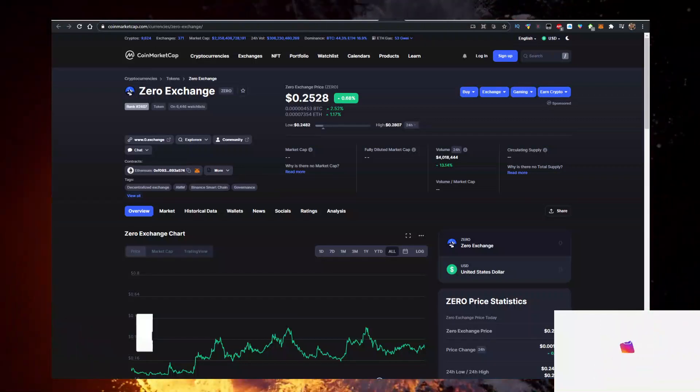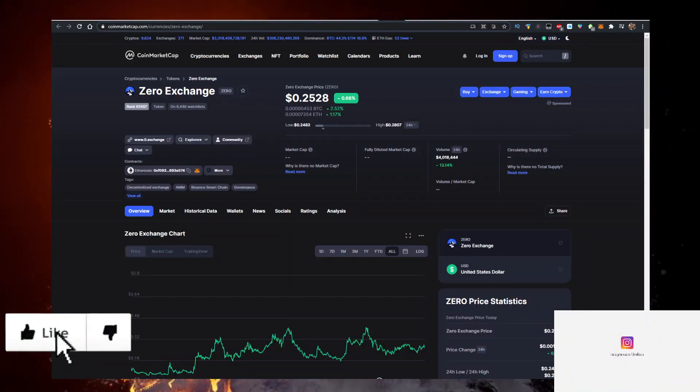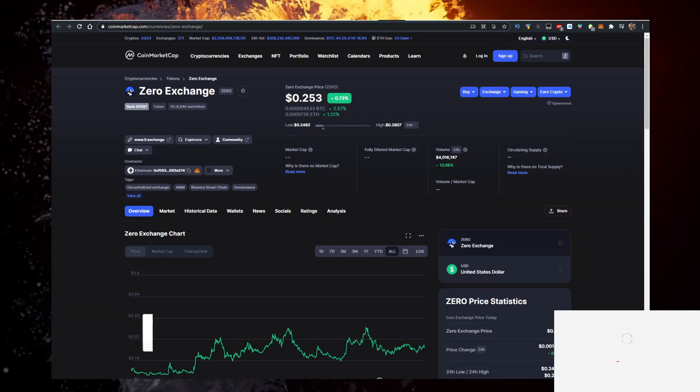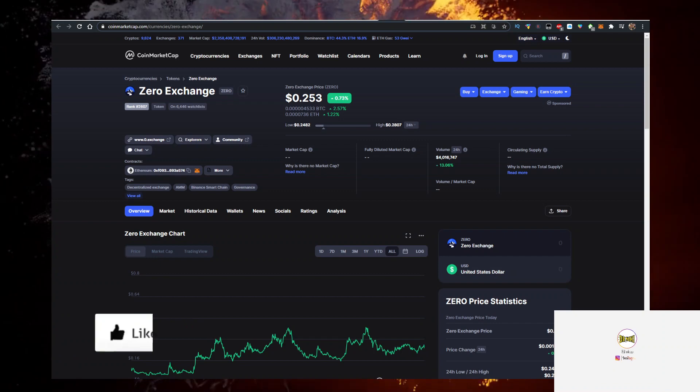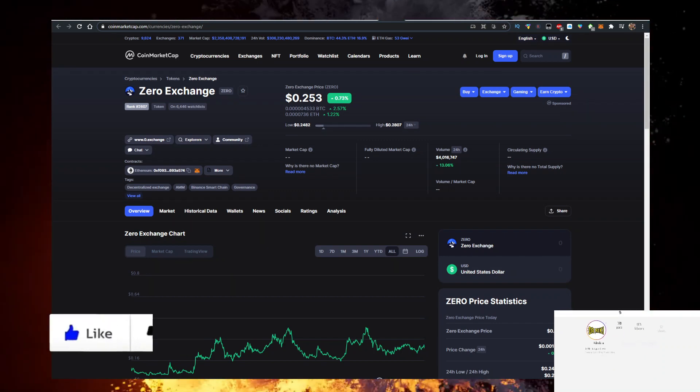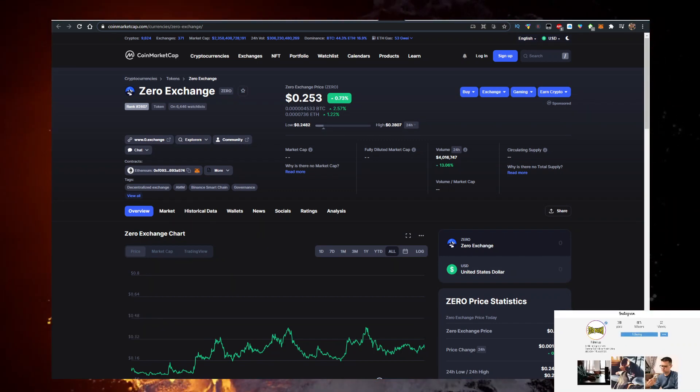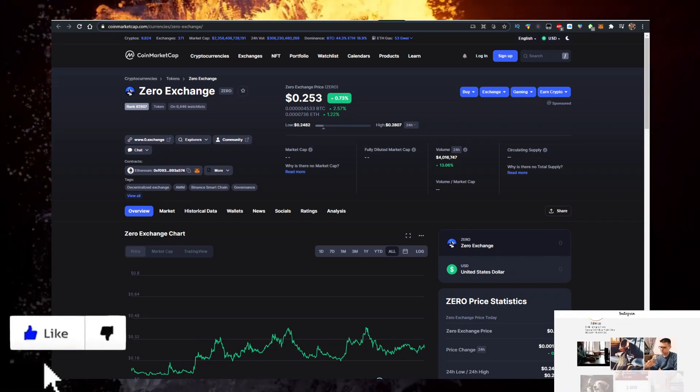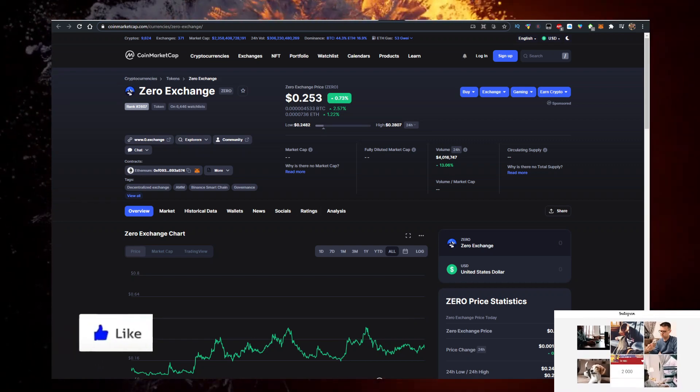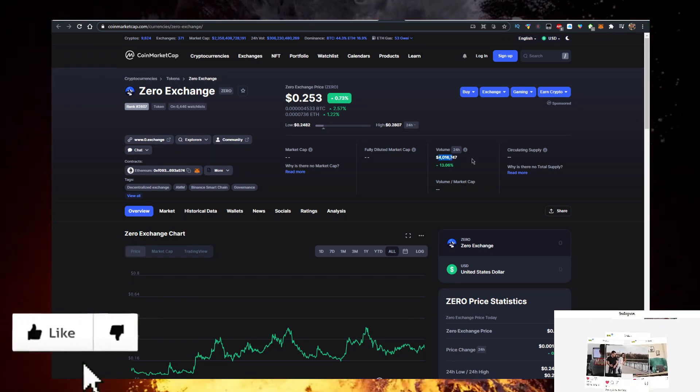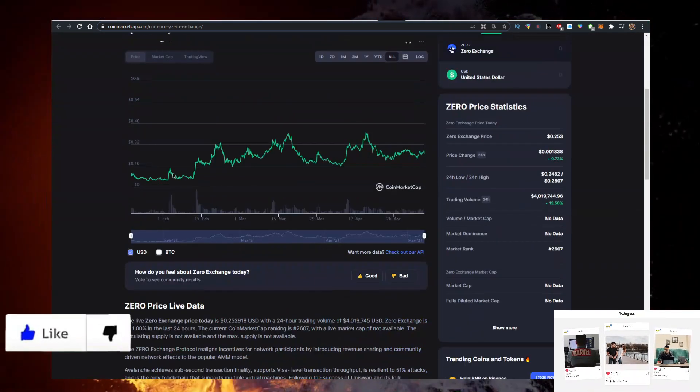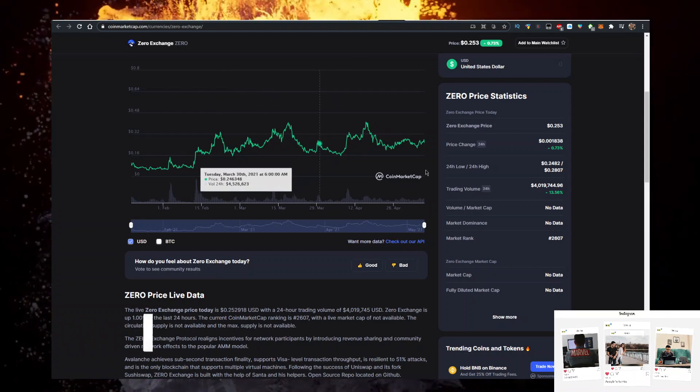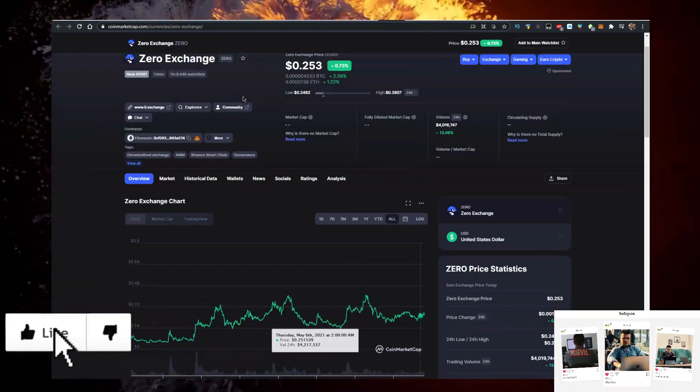Hey, in this video I will show you how to buy Zero Exchange token, abbreviation ZERO, currently trading at 24.5 cents. Let me know what the price is when you're watching the video. Up nearly a percent on the day, 4 million volume, been on CoinMarketCap for a few months.